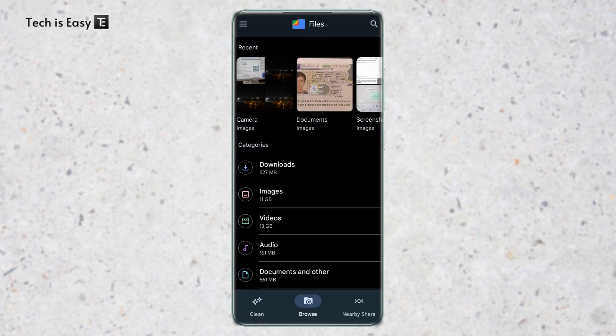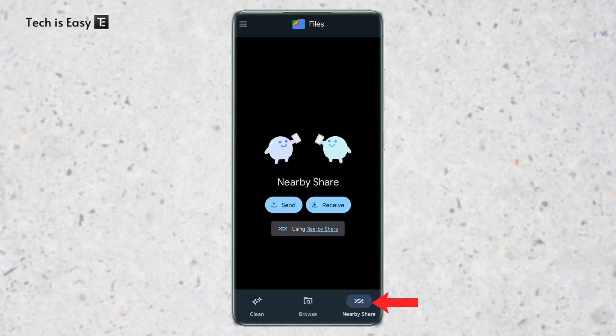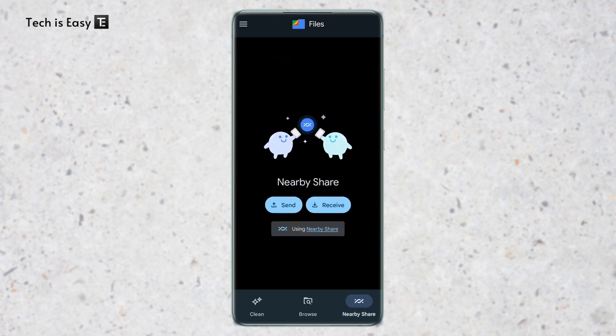I've opened the app and at the bottom right, you'll find an option called Nearby Share. Click on this. As you can see, we've reached a similar page as on our PC, where we have two options to send or receive documents.